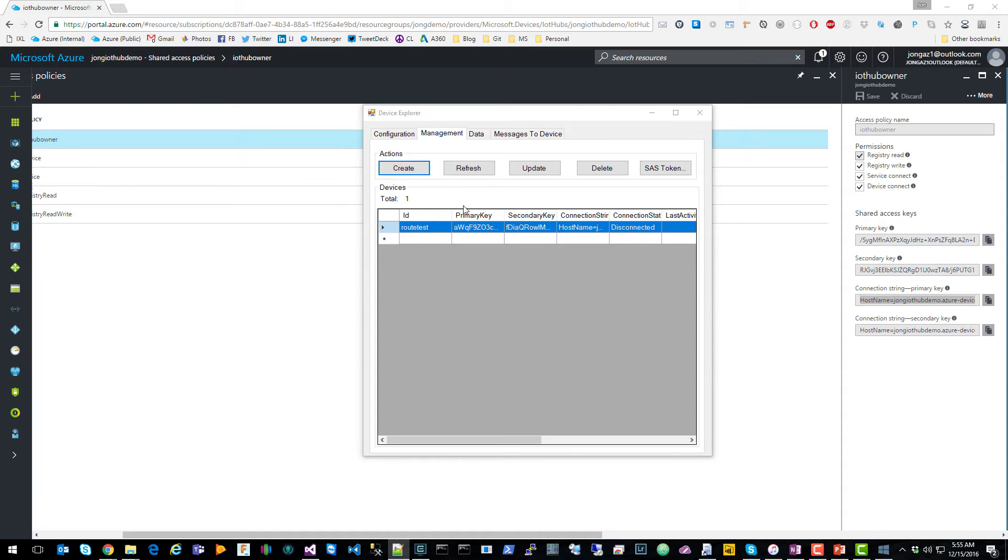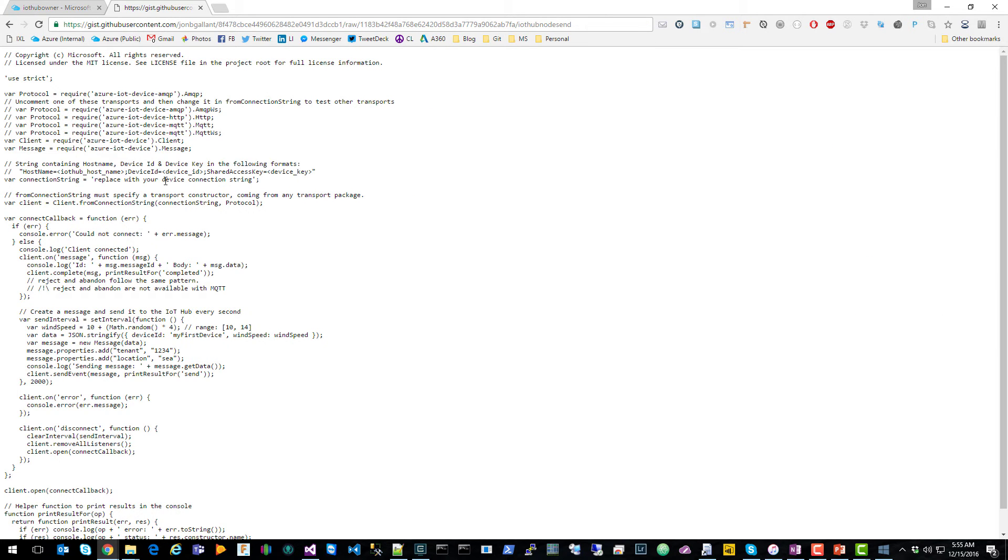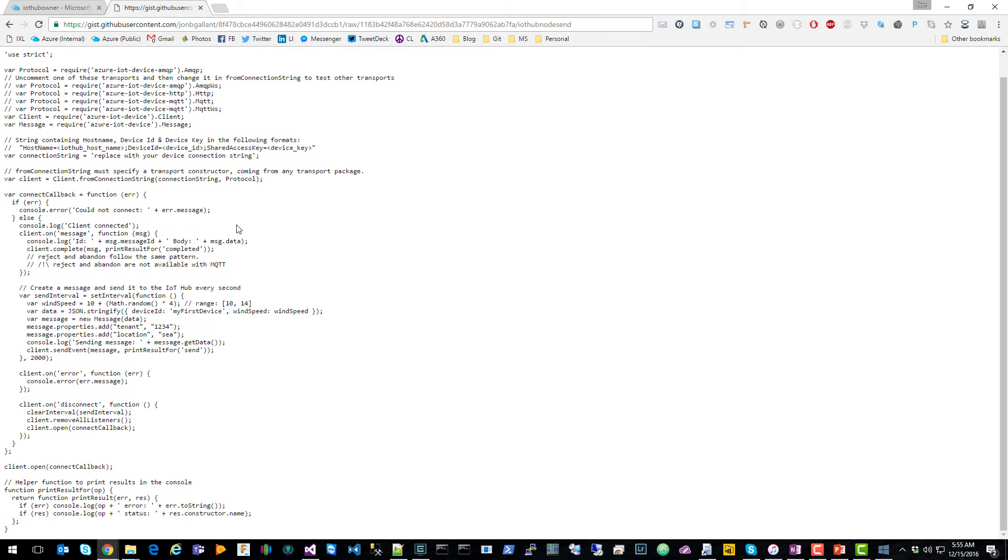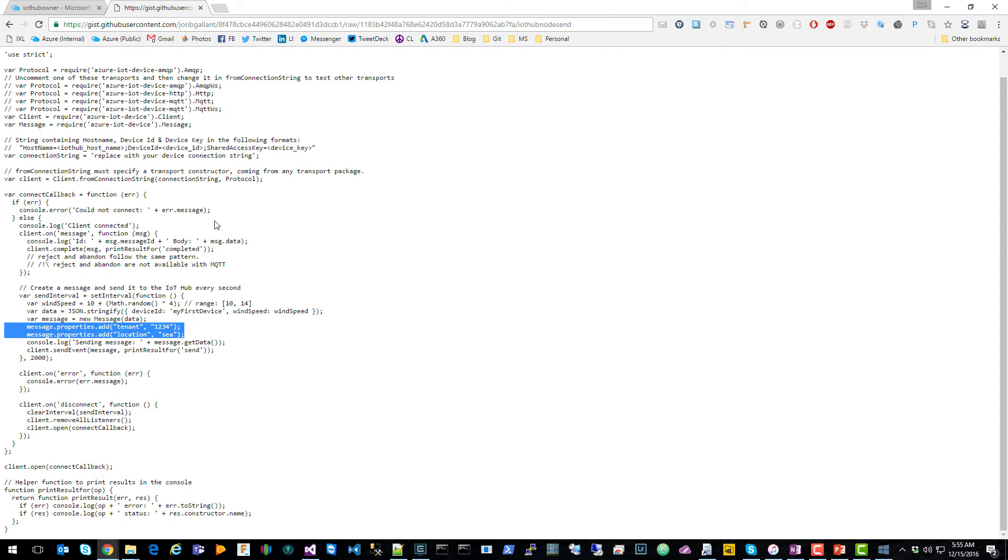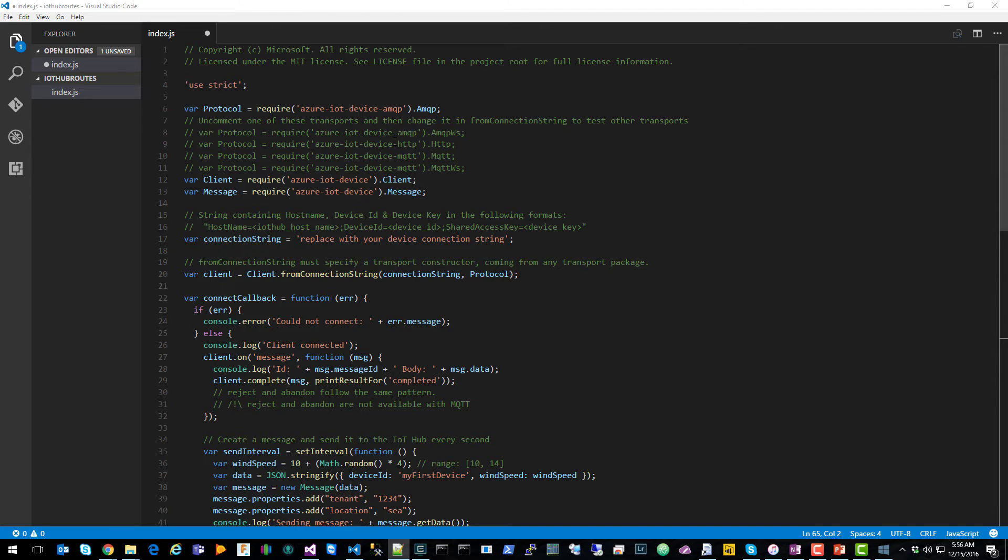So now what we want to do is send messages to IoT Hub using the same properties that we set up in the rule, tenant and location. I added this sample code out here on GitHub. You can see the link in my blog post as well. Basically what it does is it sets up the properties here for you. So you have an example. So I'm going to go ahead and create a VS Code project. First thing I'm going to do is replace the device connection string with the one I got earlier from Device Explorer.